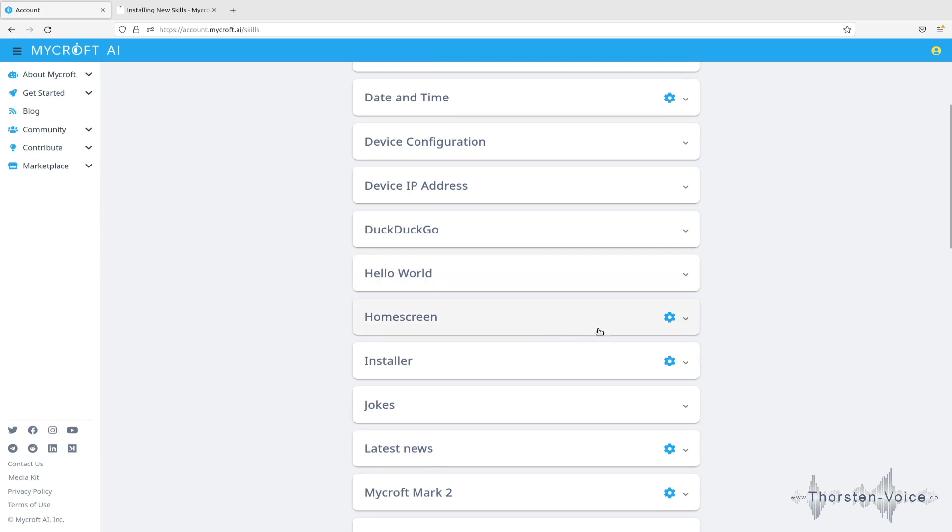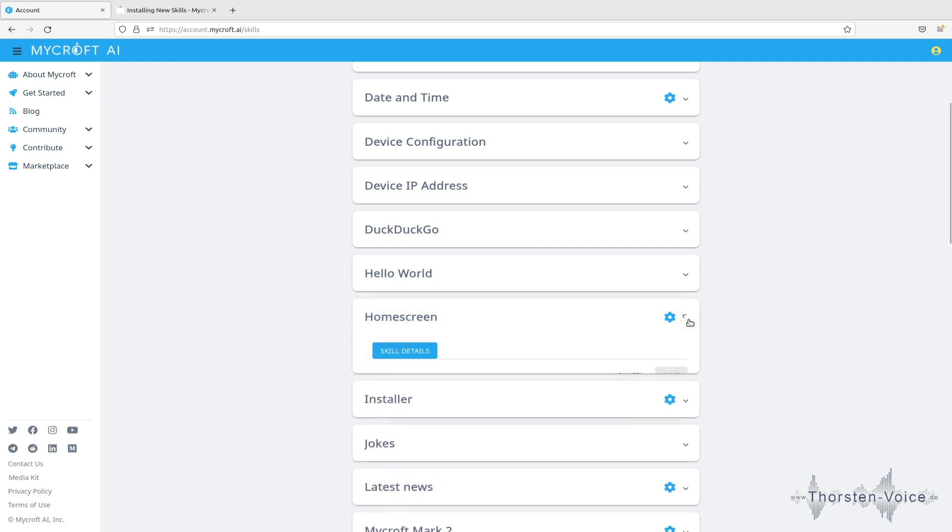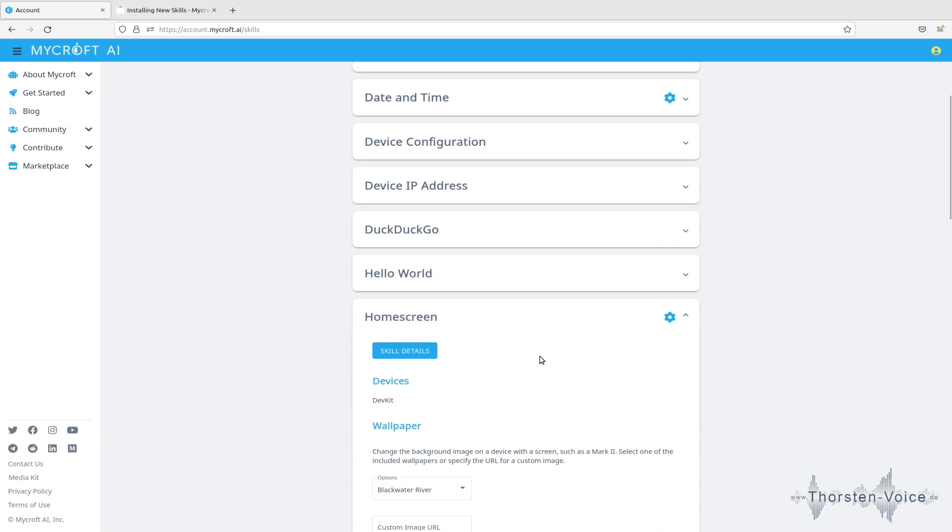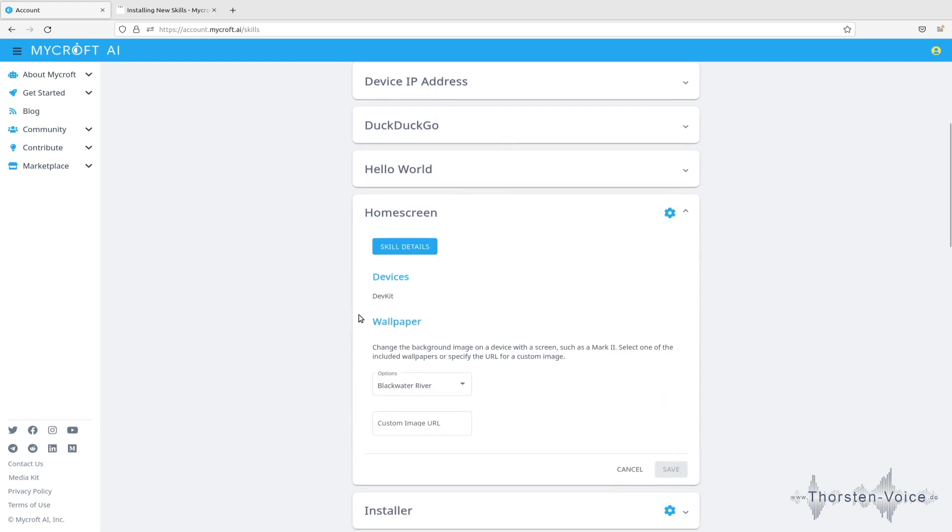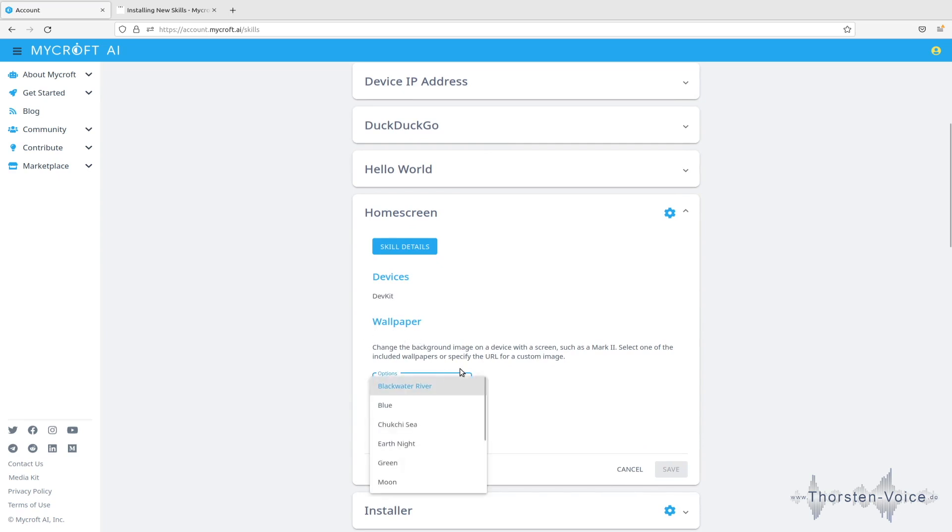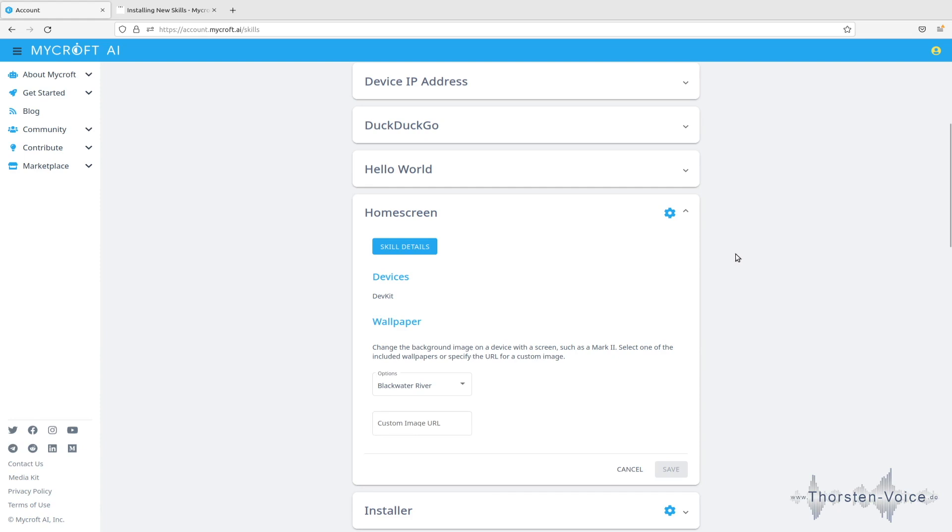And as you can see with that symbol here that means that you can adjust configuration for these special skills. So let's for example check the home screen skill. And you can see that it applies to my DevKage device. And I can choose some wallpaper style. So I can adjust configuration for that home screen skill on the account or home Mycroft web page.